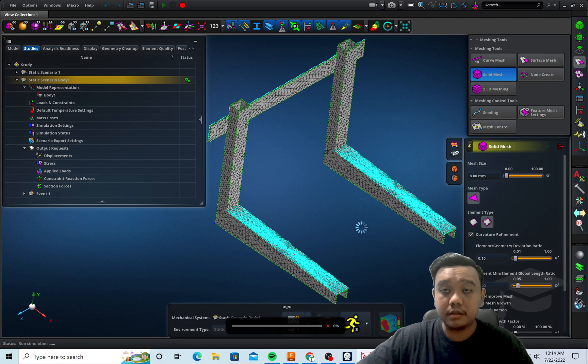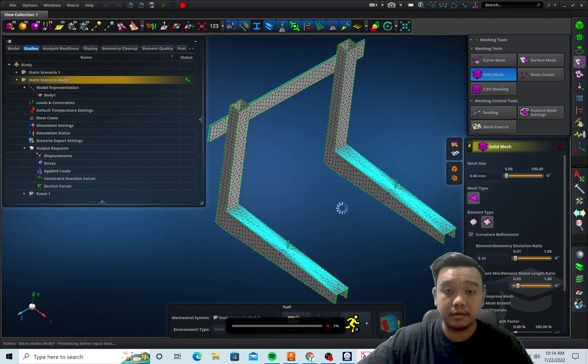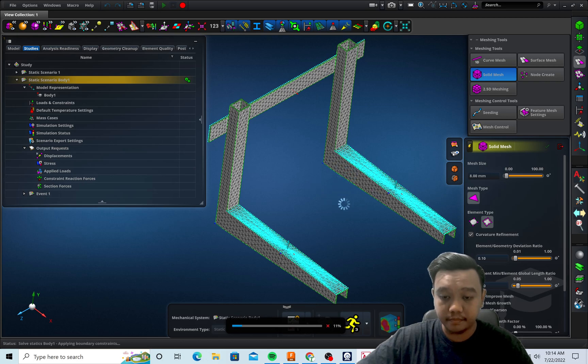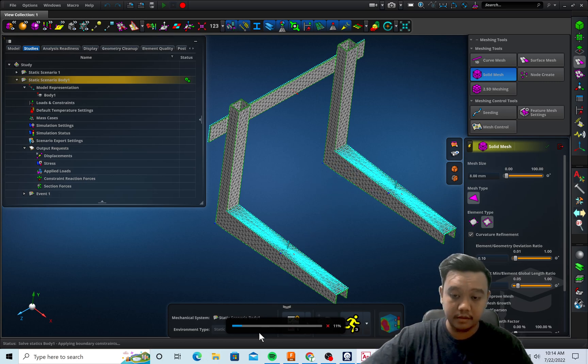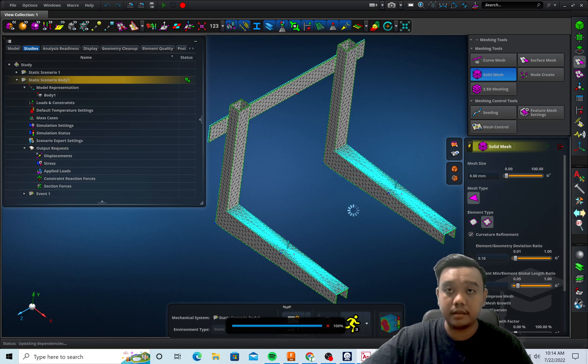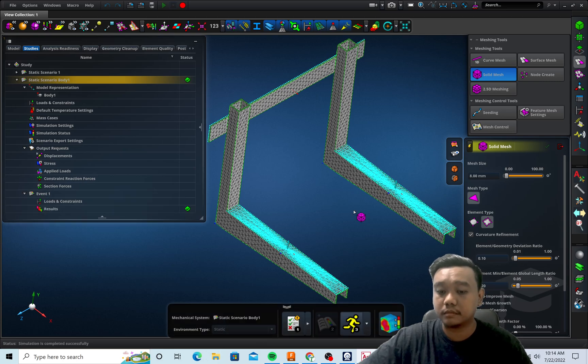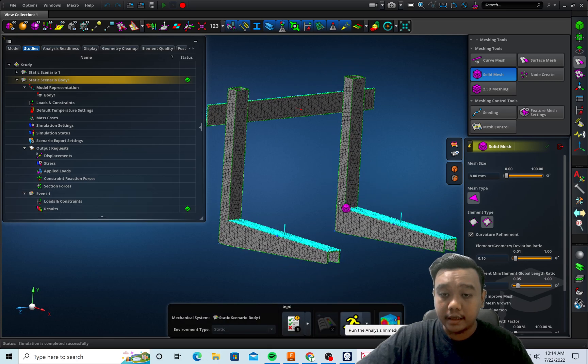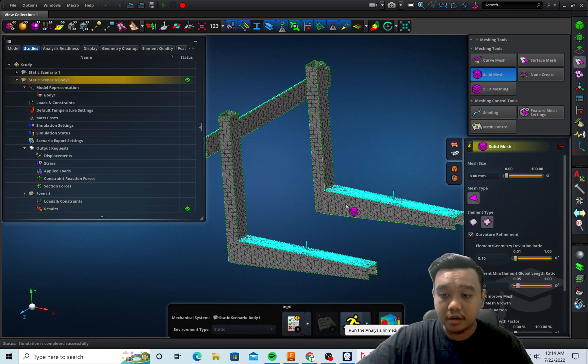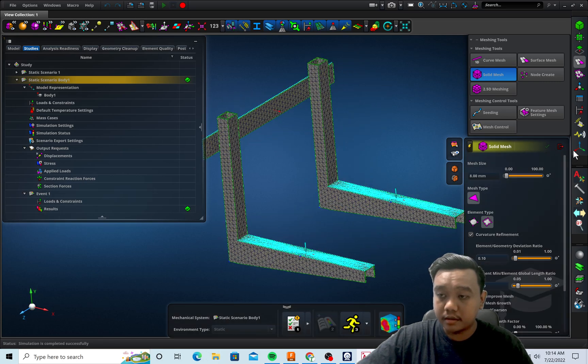It shouldn't take long because it's just a very simple simulation. Yes, we're almost done, and we can check our result.